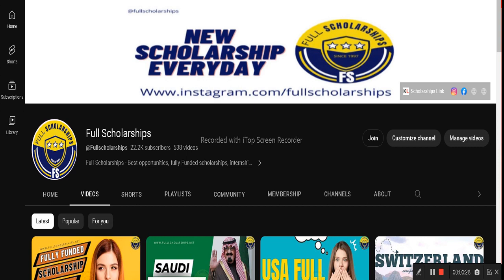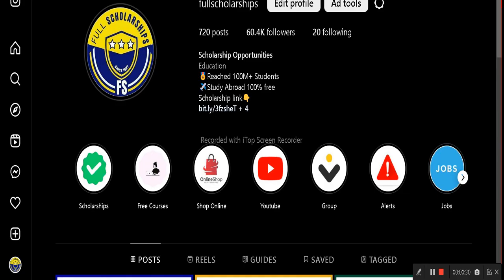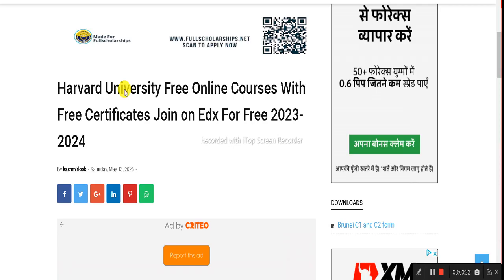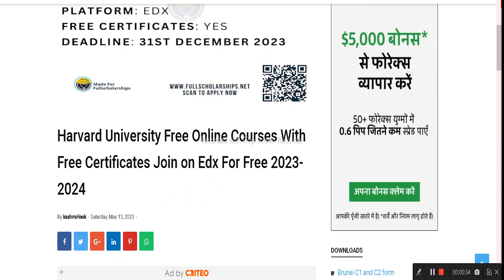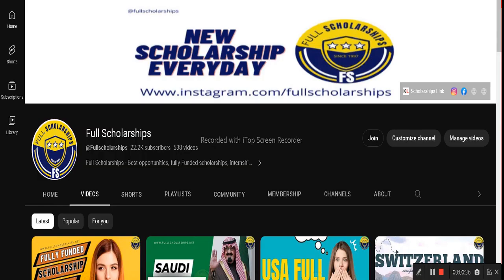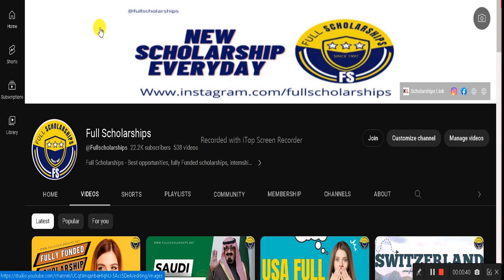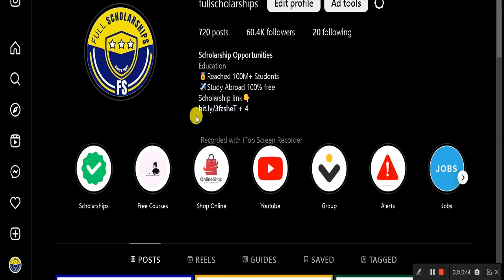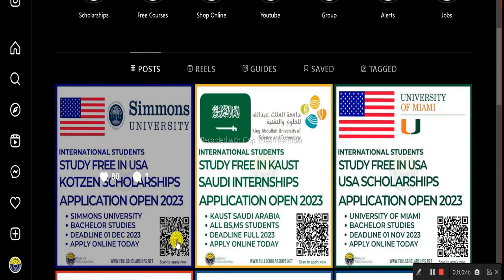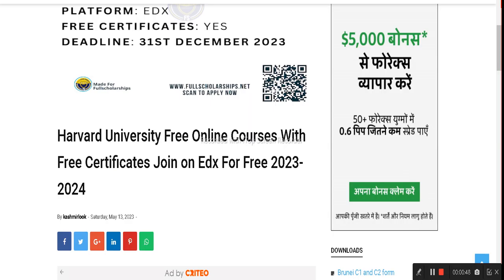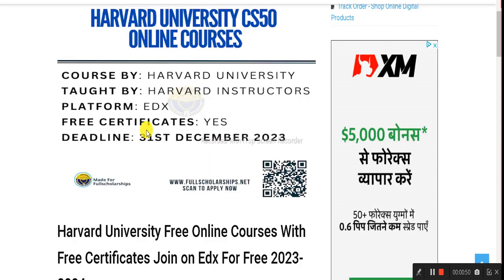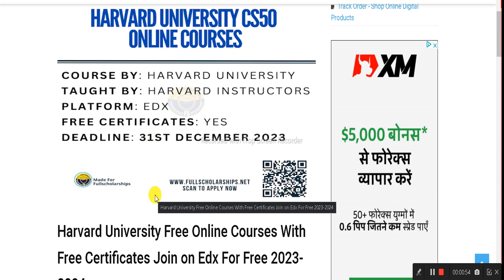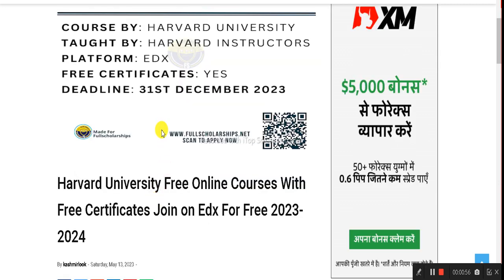Before we discuss this opportunity, please subscribe to our YouTube channel Full Scholarships and follow us on Instagram as well. The link for this Harvard University free online course is in the YouTube video description. You can also check the link in the Instagram bio or scan the QR code on the Instagram posts — it will take you to the same scholarship. You can also directly visit our website www.fullscolarships.net.